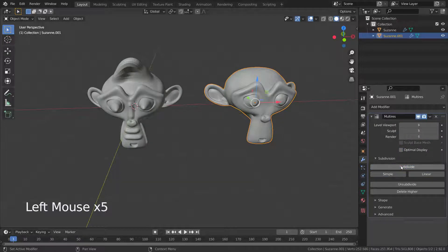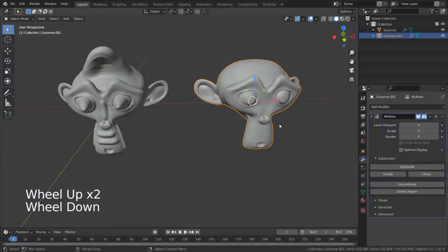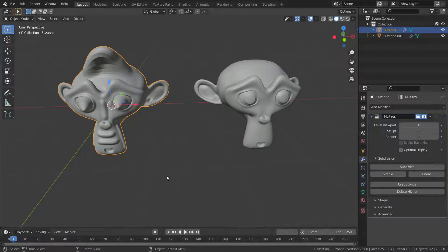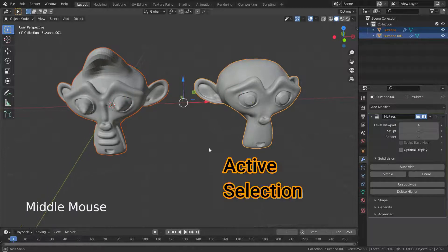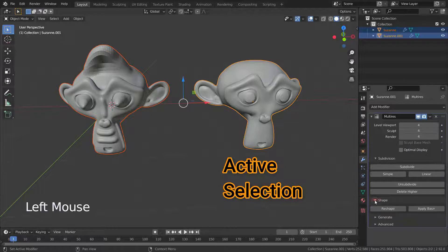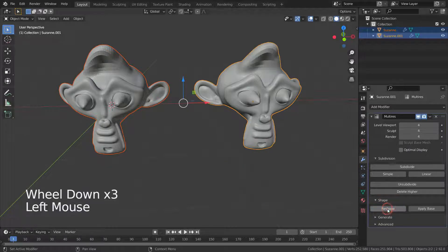Now, firstly select our modified monkey head and hold down Shift to select both monkey heads. The active selection should be the mesh we want to apply reshape to. Then let's click on the Reshape button.